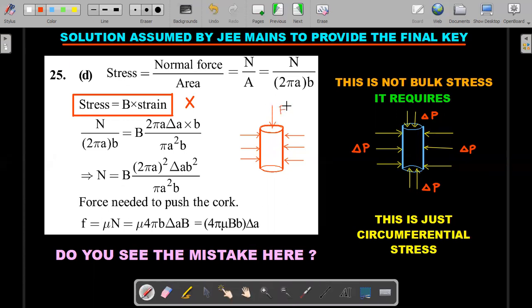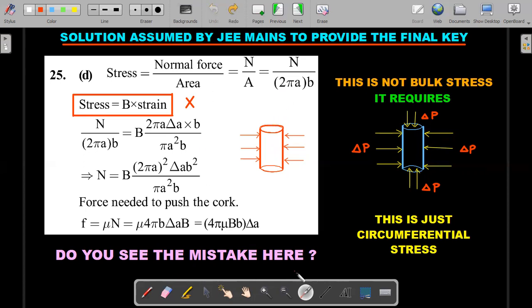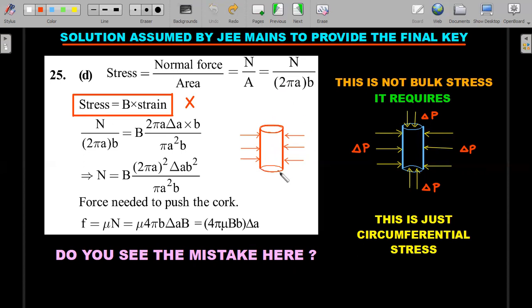The bulk stress diagram requires that the force applied on the curvilinear circumference must also be applied on the flat surfaces with the same pressure — only then can you use the bulk stress formula. That is where the problem starts. When you push the cork in, the applied force on top is separate and different from the circumferential pressure. So pressure applied only on the circumference cannot justify the usage of bulk modulus.